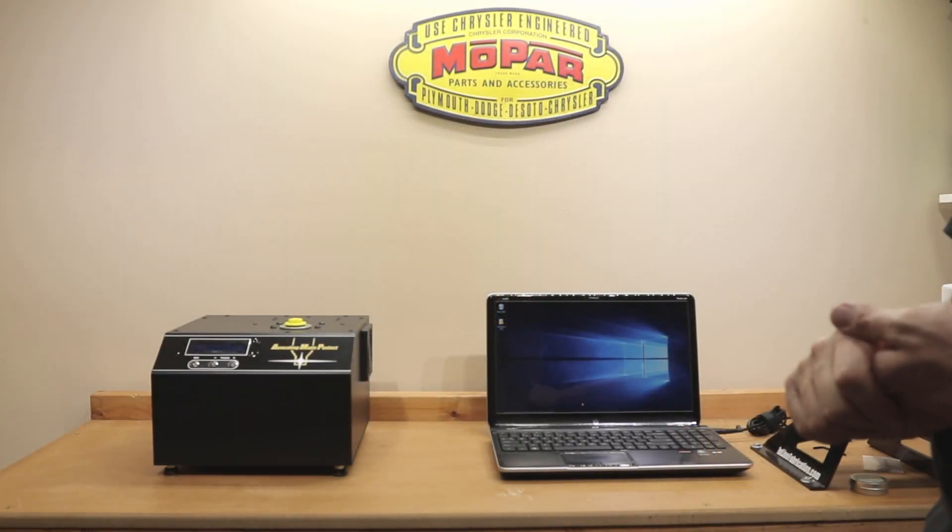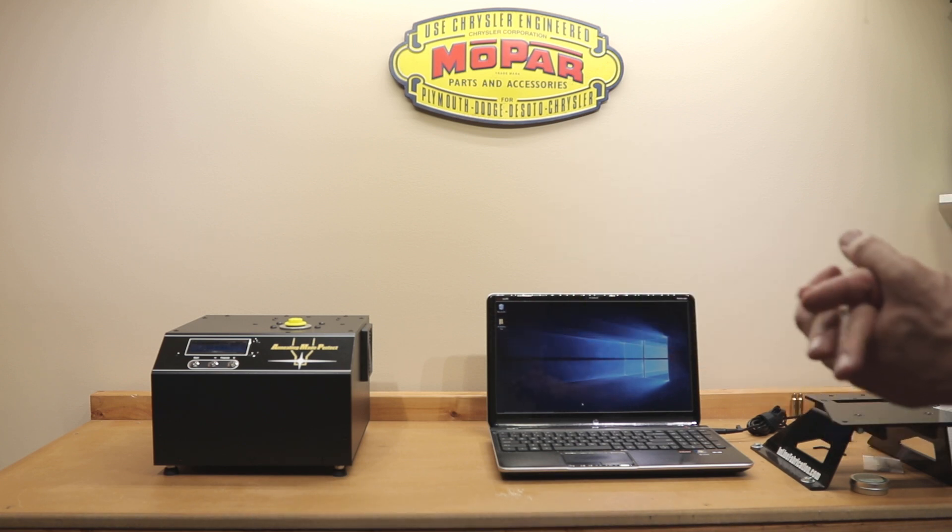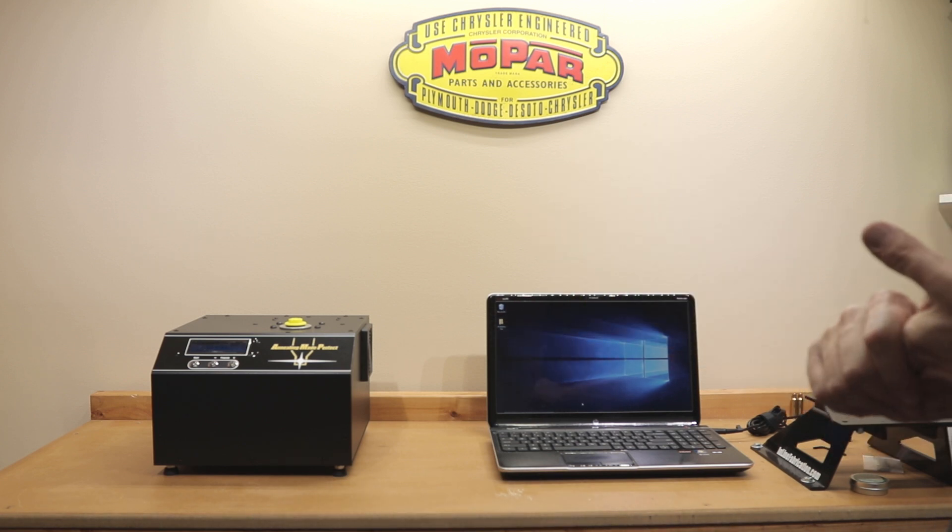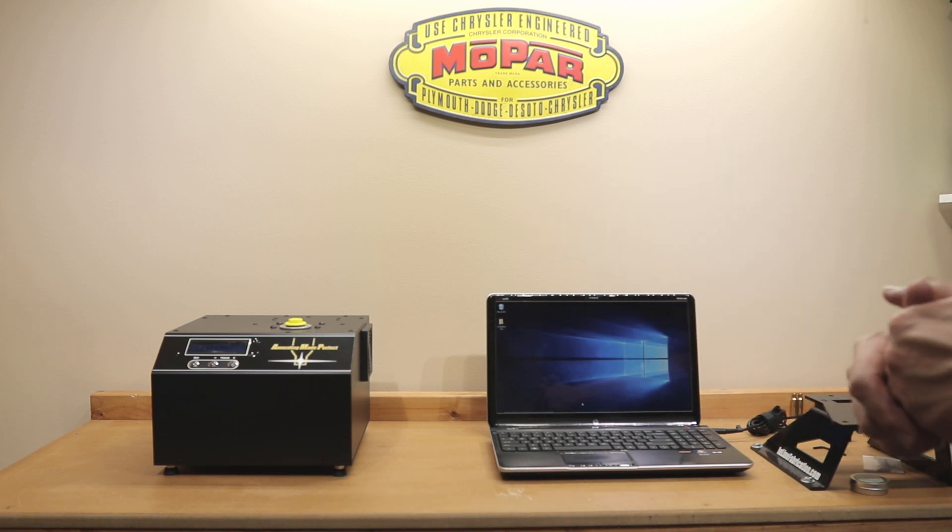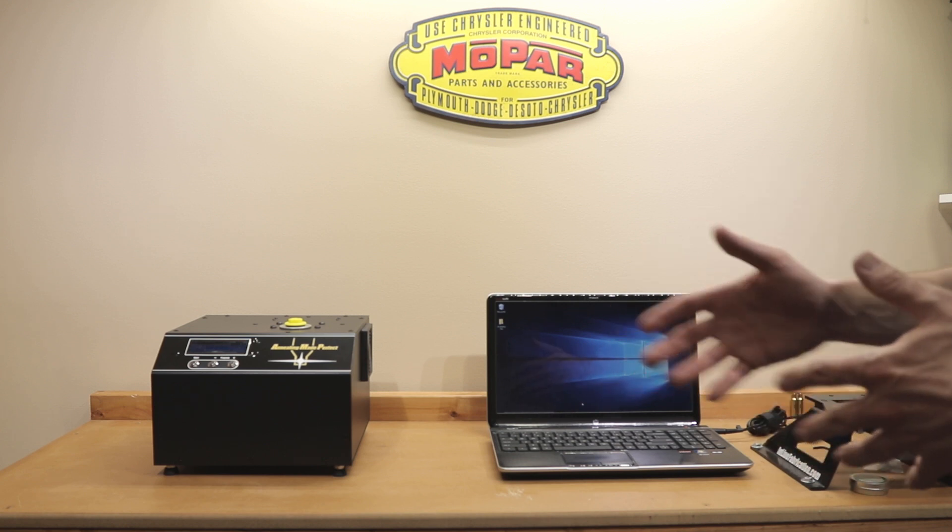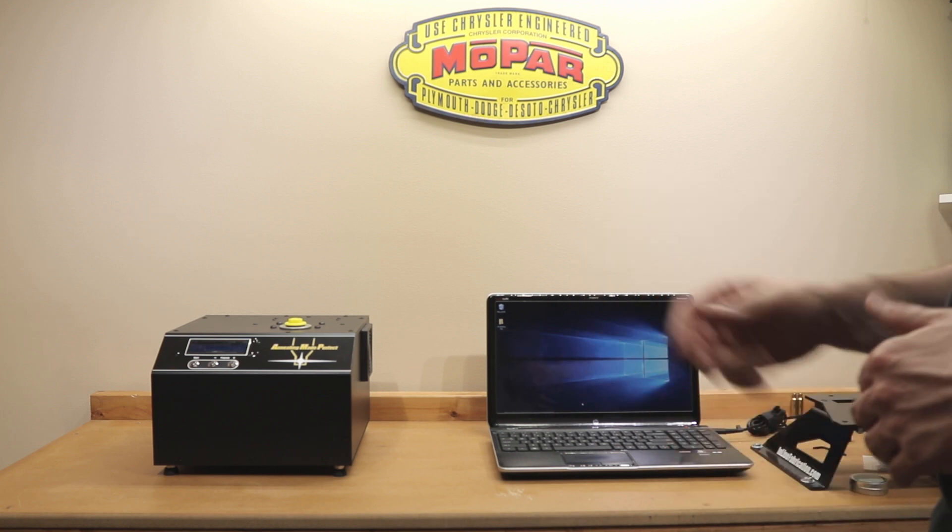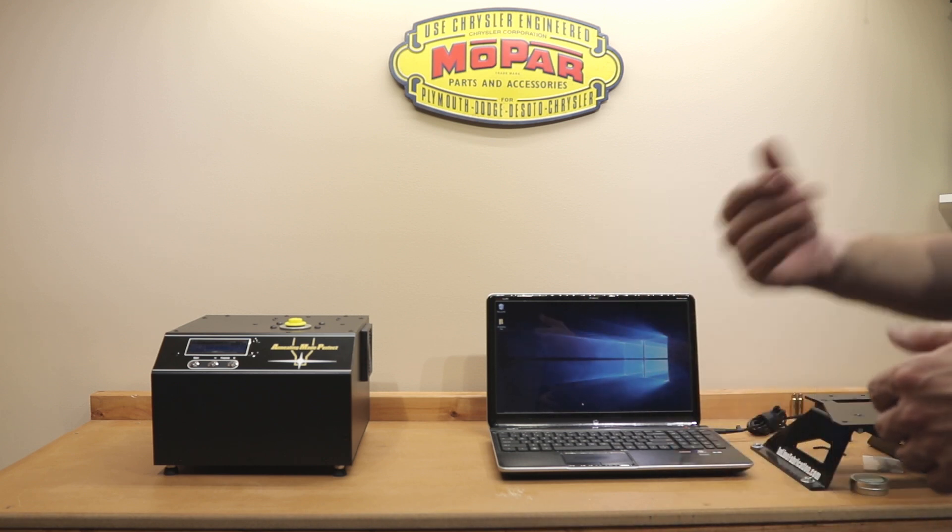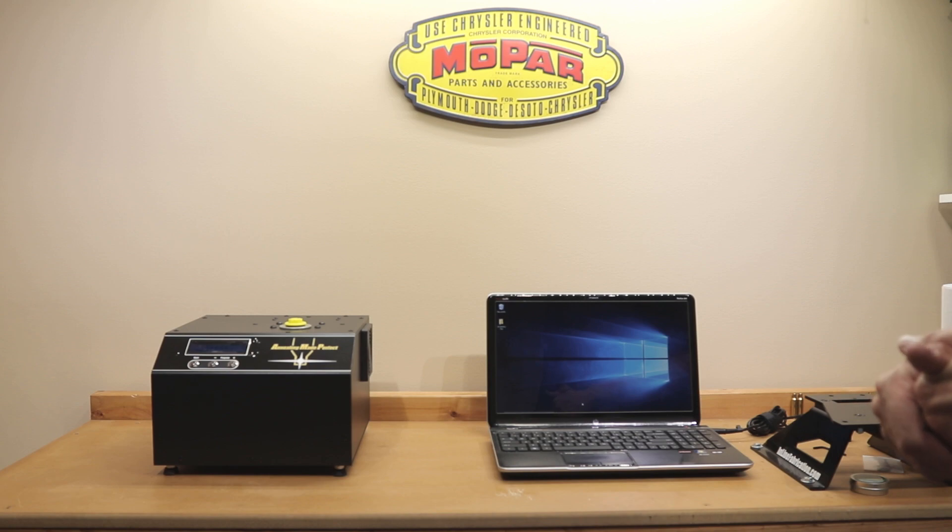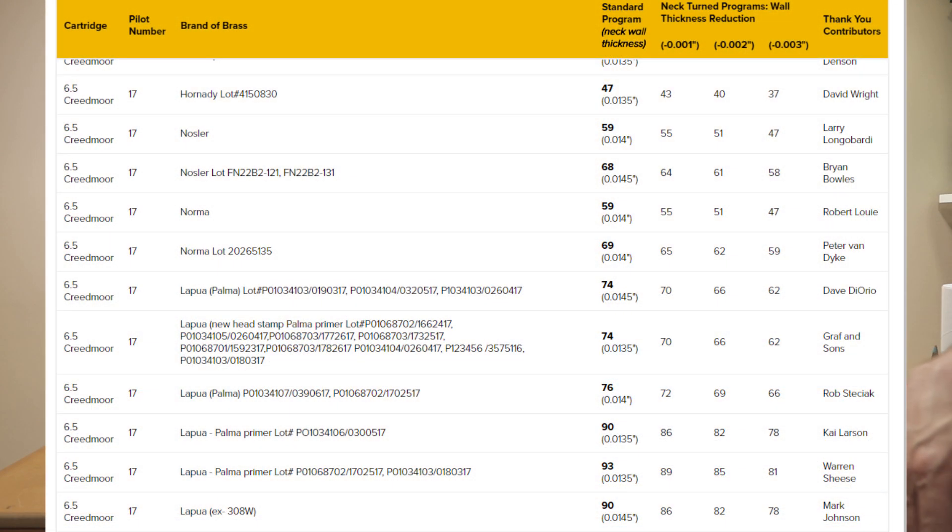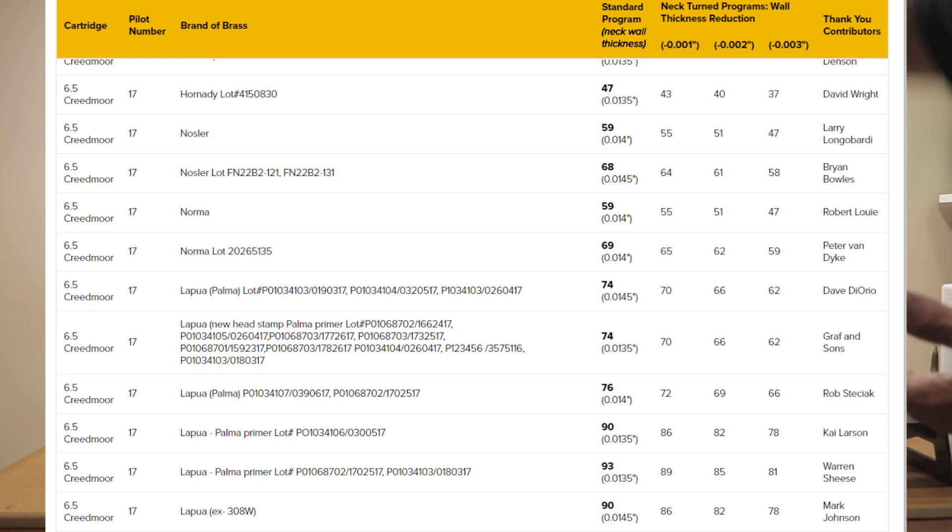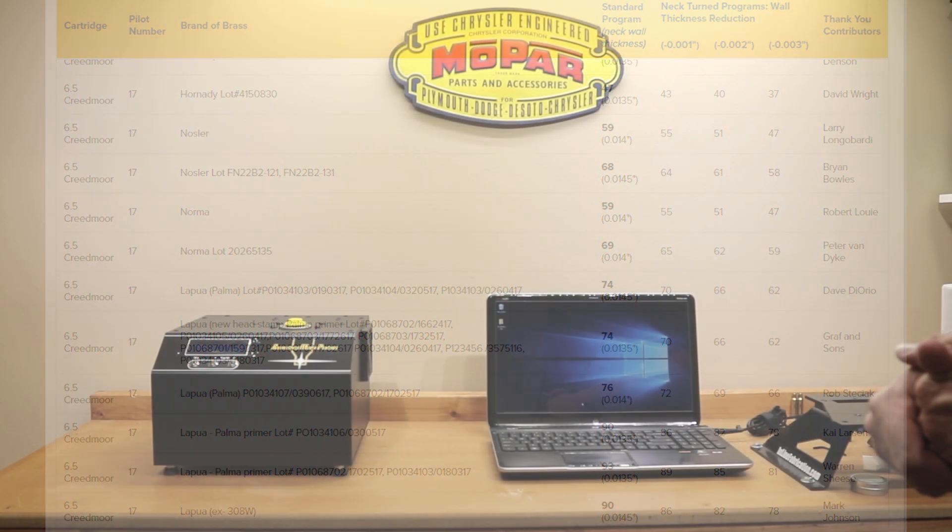I don't want to bore the guys to tears that are very familiar with this system. But essentially, if you're going to anneal brass with this system prior to this Aztec update, you have one of two options. Number one, you can go to their website which has a very large and detailed list of different lots, brass manufacturers, and calibers for what settings you can use to anneal your brass with this system.